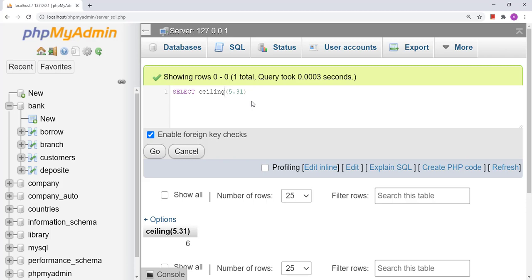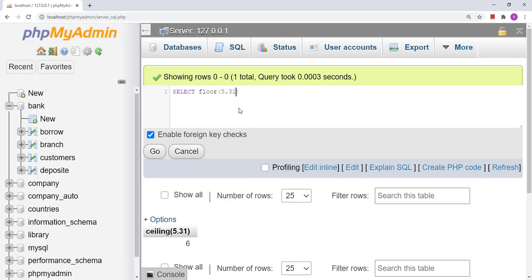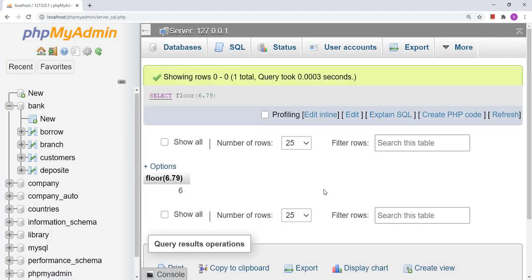Now if I want to round down a value, there is a function called FLOOR. Suppose I write 6.79 — that 6.79 should become 6. If we had applied ROUND, it would have become 7 because the decimal is greater than 5, but with FLOOR it rounds down. The result here is 6. This is how we use ROUND, CEIL, and FLOOR.